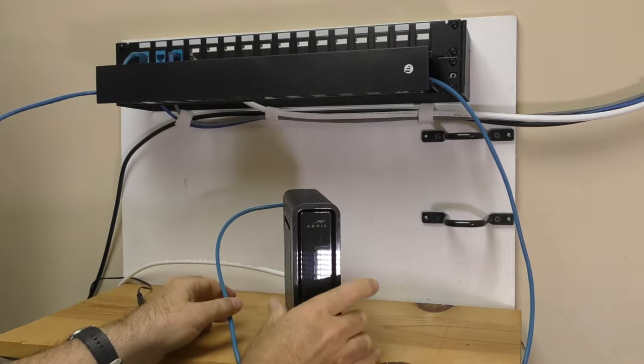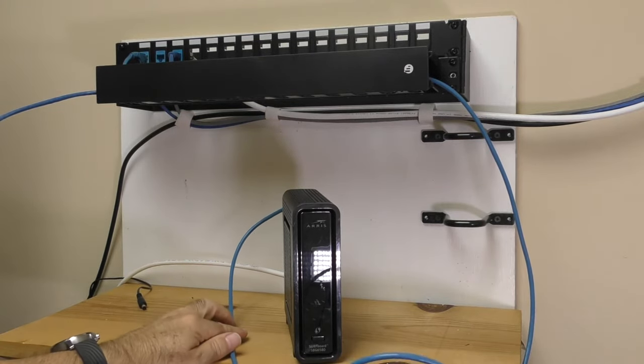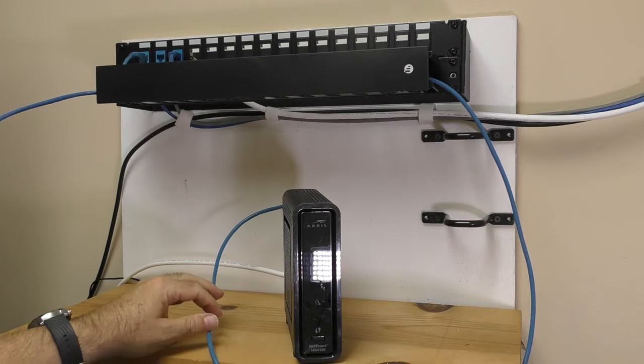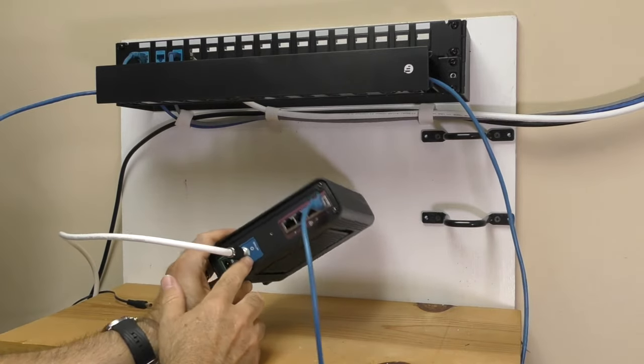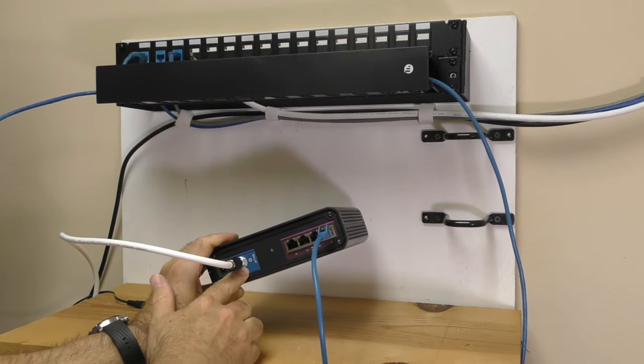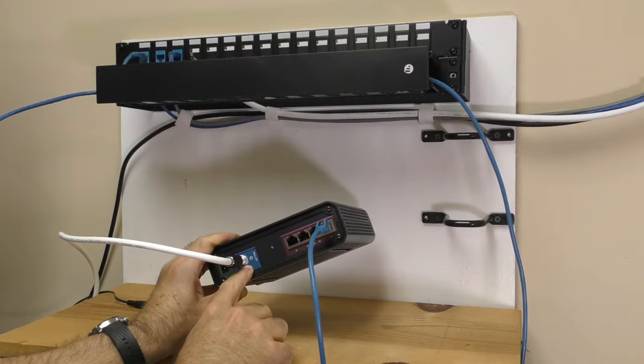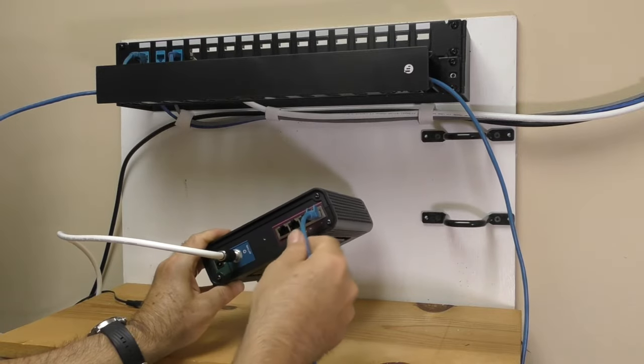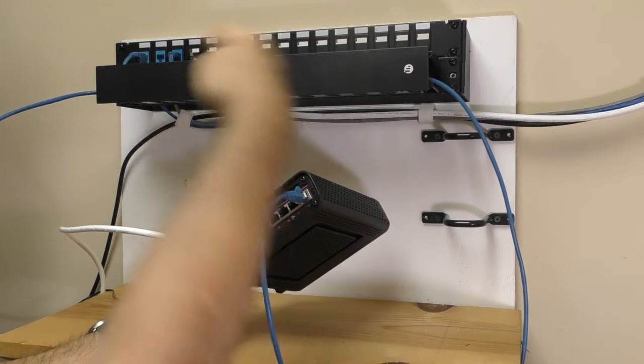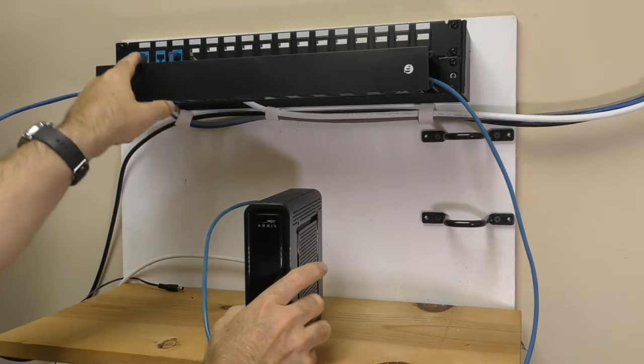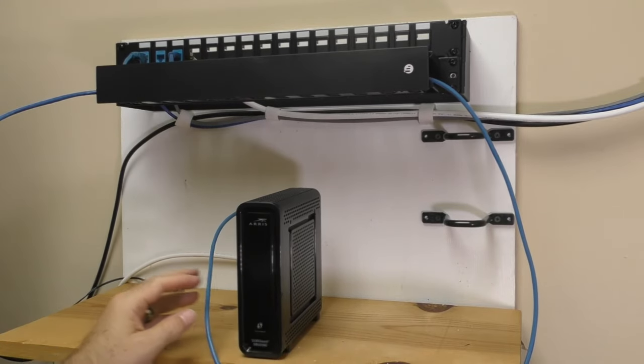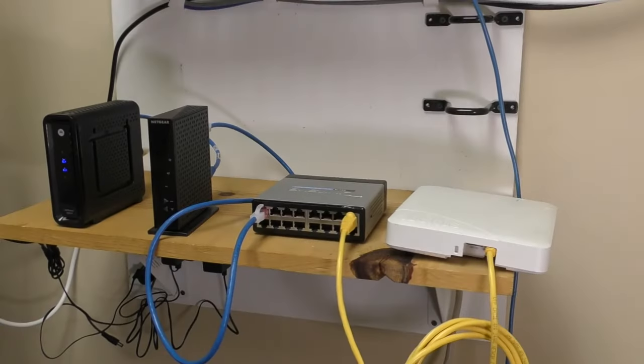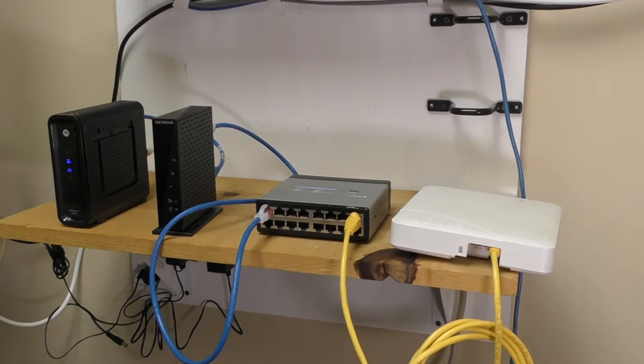So a really simple network might just simply be that you've got your cable signal bringing your internet into your modem router switch combo, and then one of the Ethernet cables plugged into that, going over to the wiring panel, which goes out to the outlets.